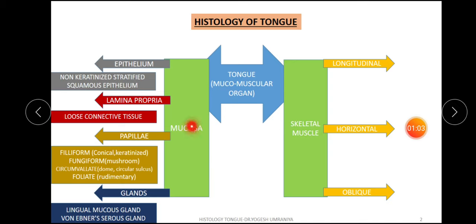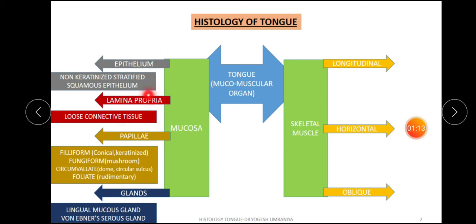The mucosa has four subdivisions. First is the epithelium. Second, underlying the epithelium, is the lamina propria. Third is the papillae. And fourth are the glands. We will first discuss the epithelium.